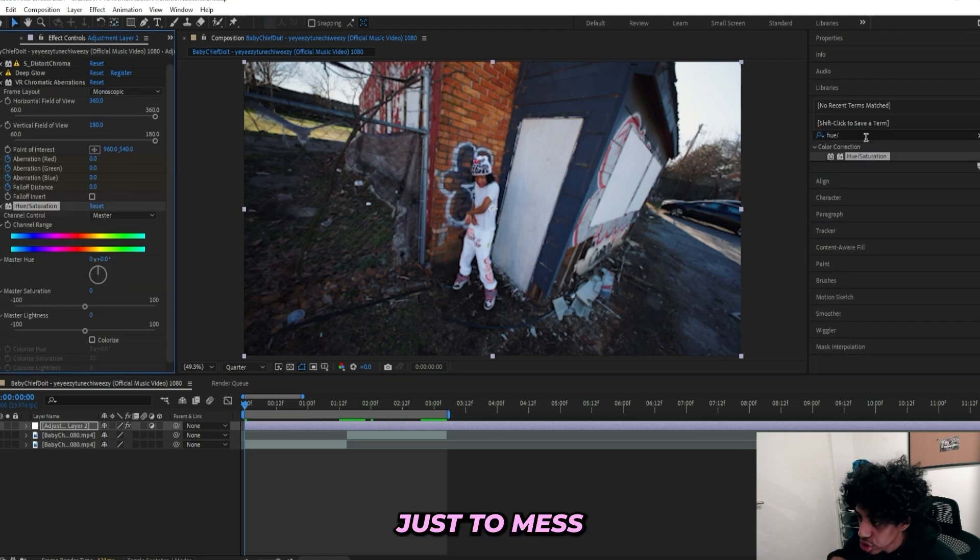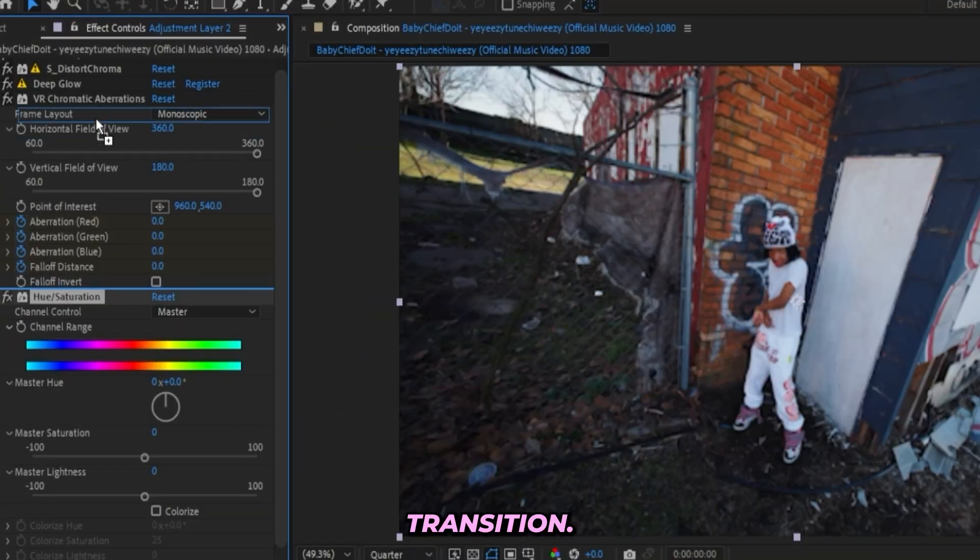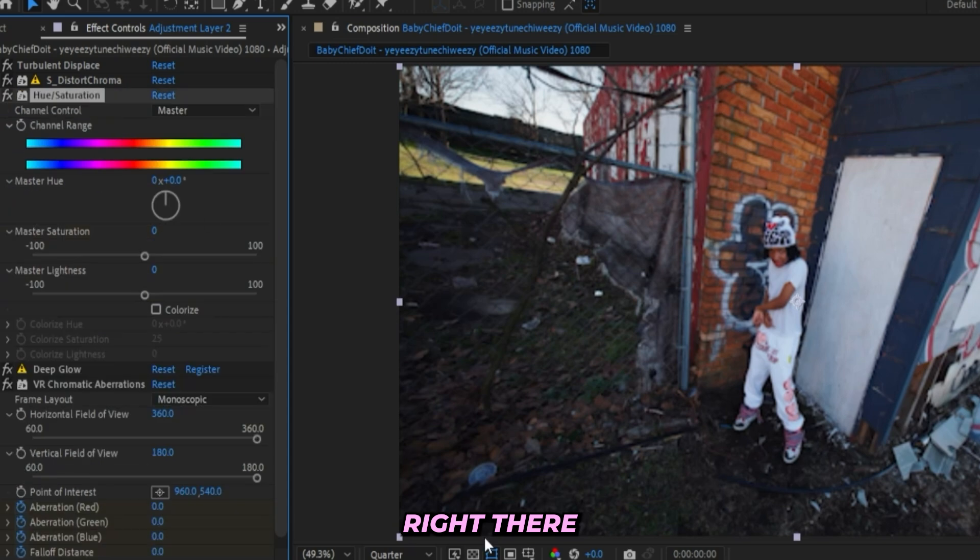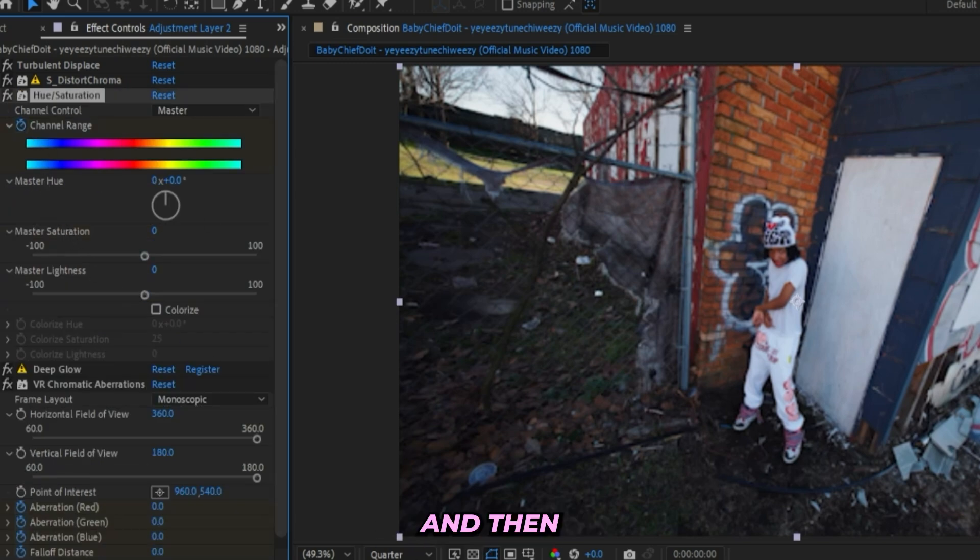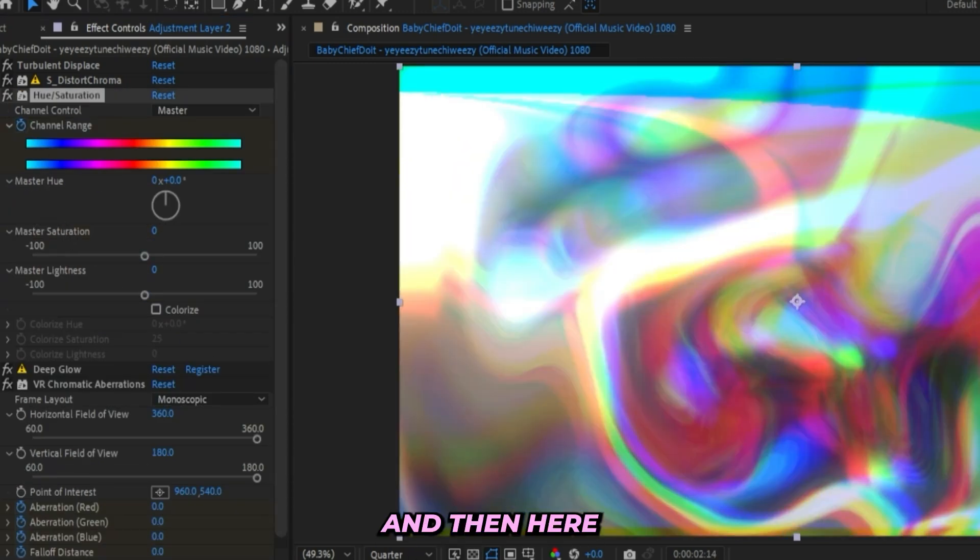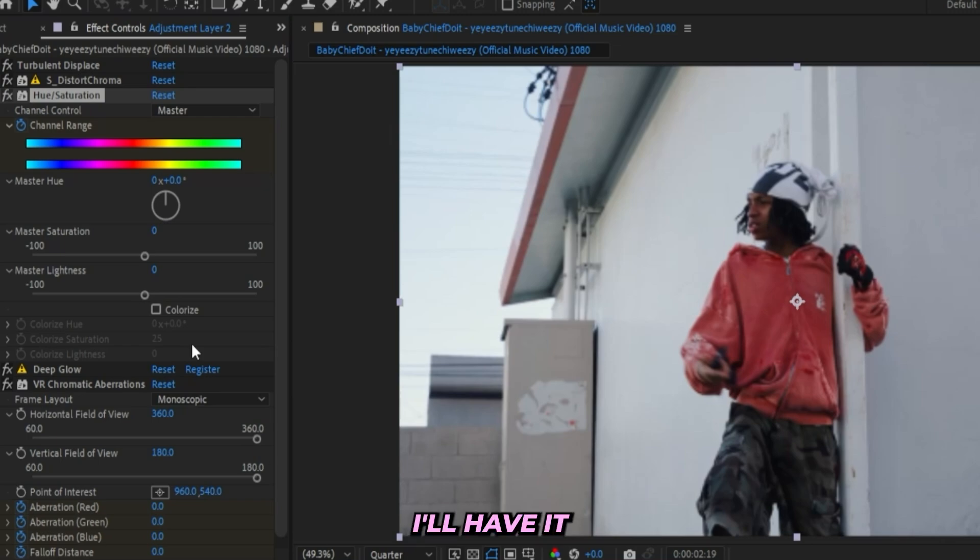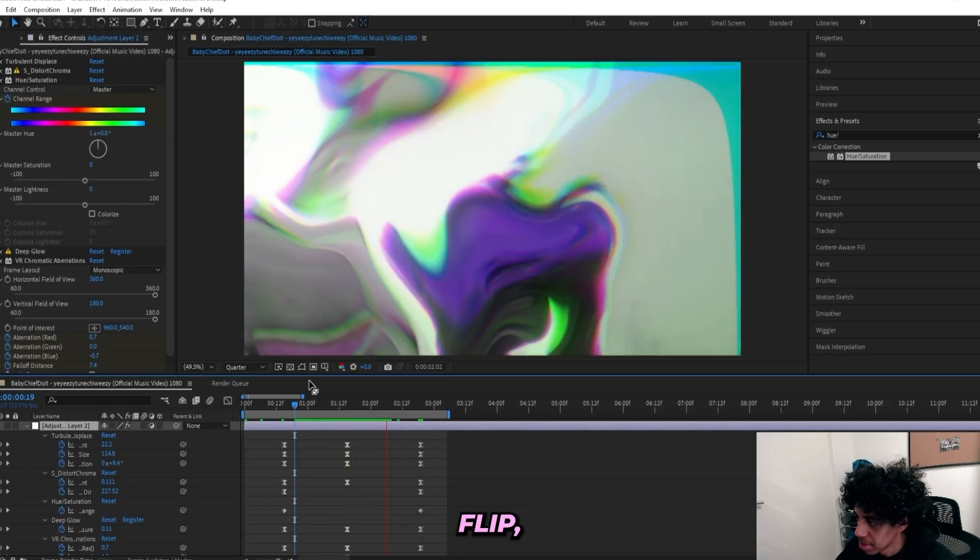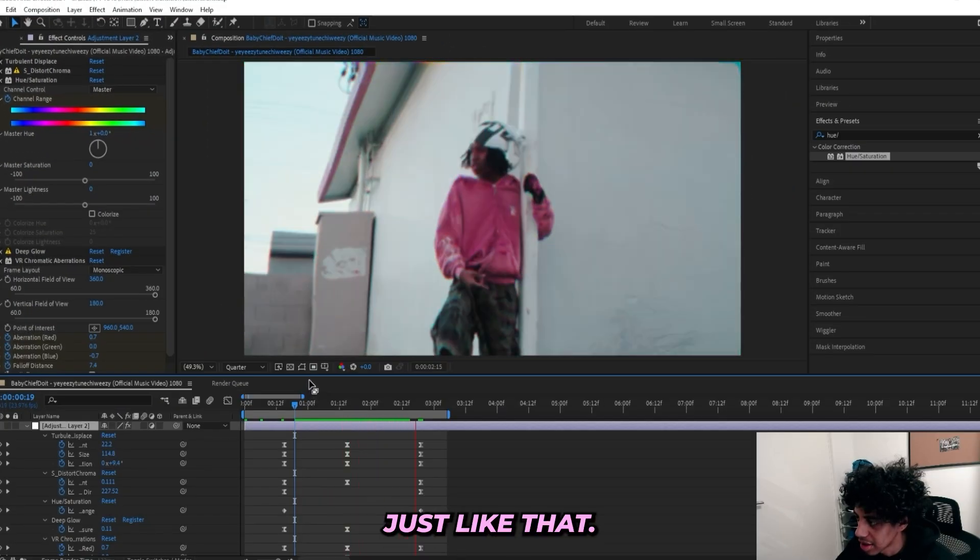We can also add on a Hue Saturation effect just to mess with the colors a little bit during the transition. I'll drag this right above my Glow right there. Then I'll keyframe the Channel Range, and then right here at the beginning. And then here at the end I'll have it turned up to one, so basically it does a full flip just like that.